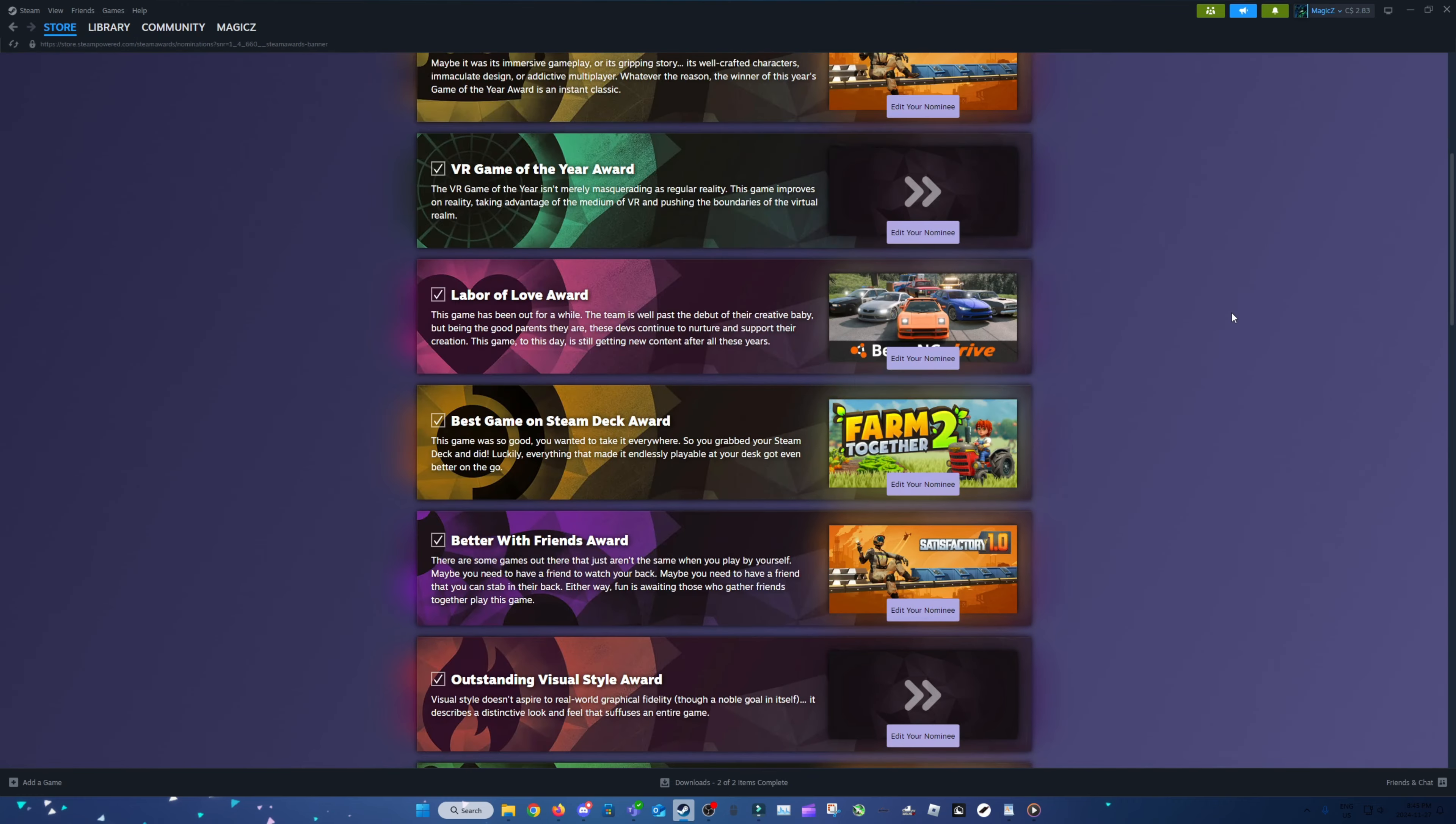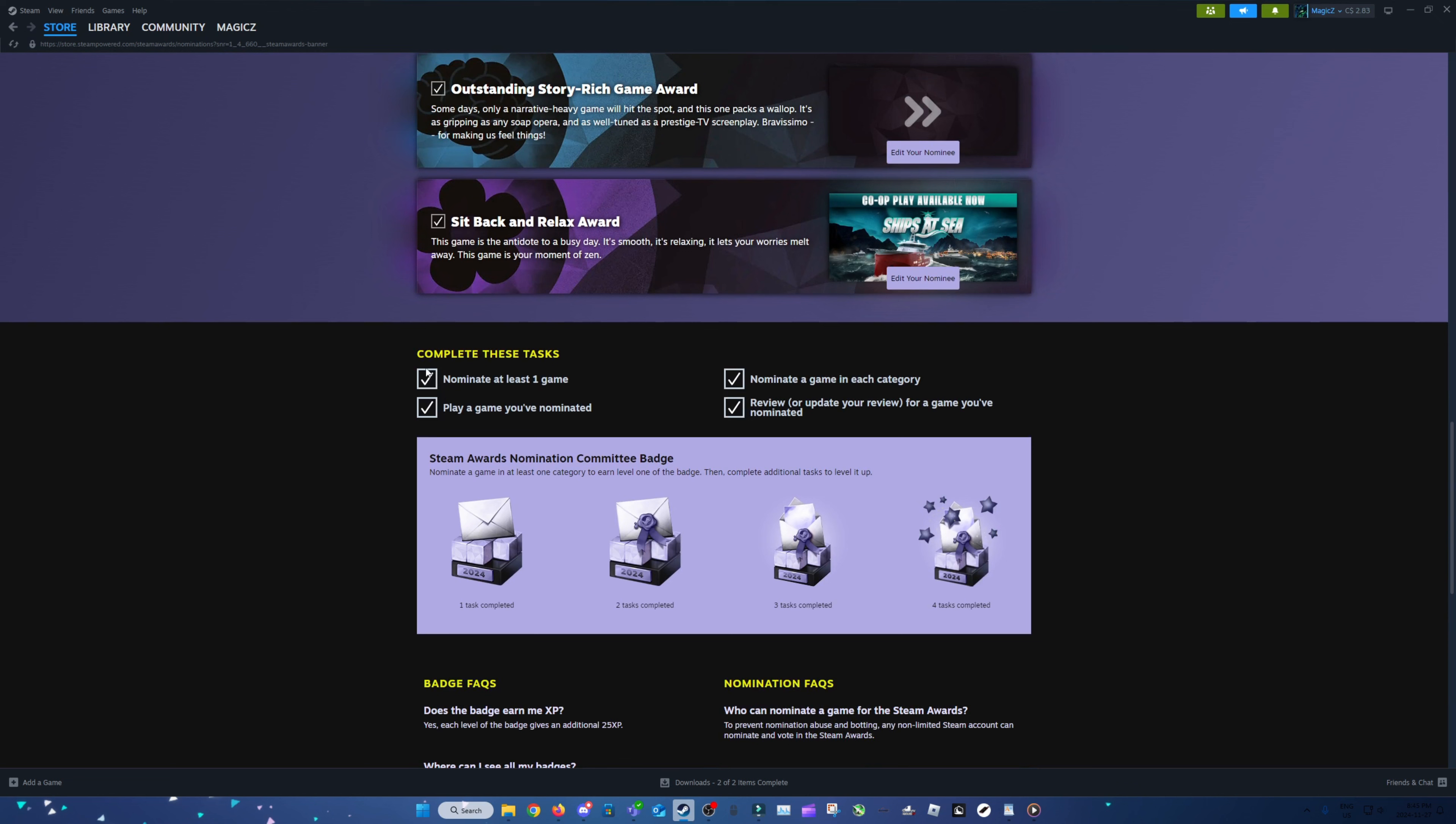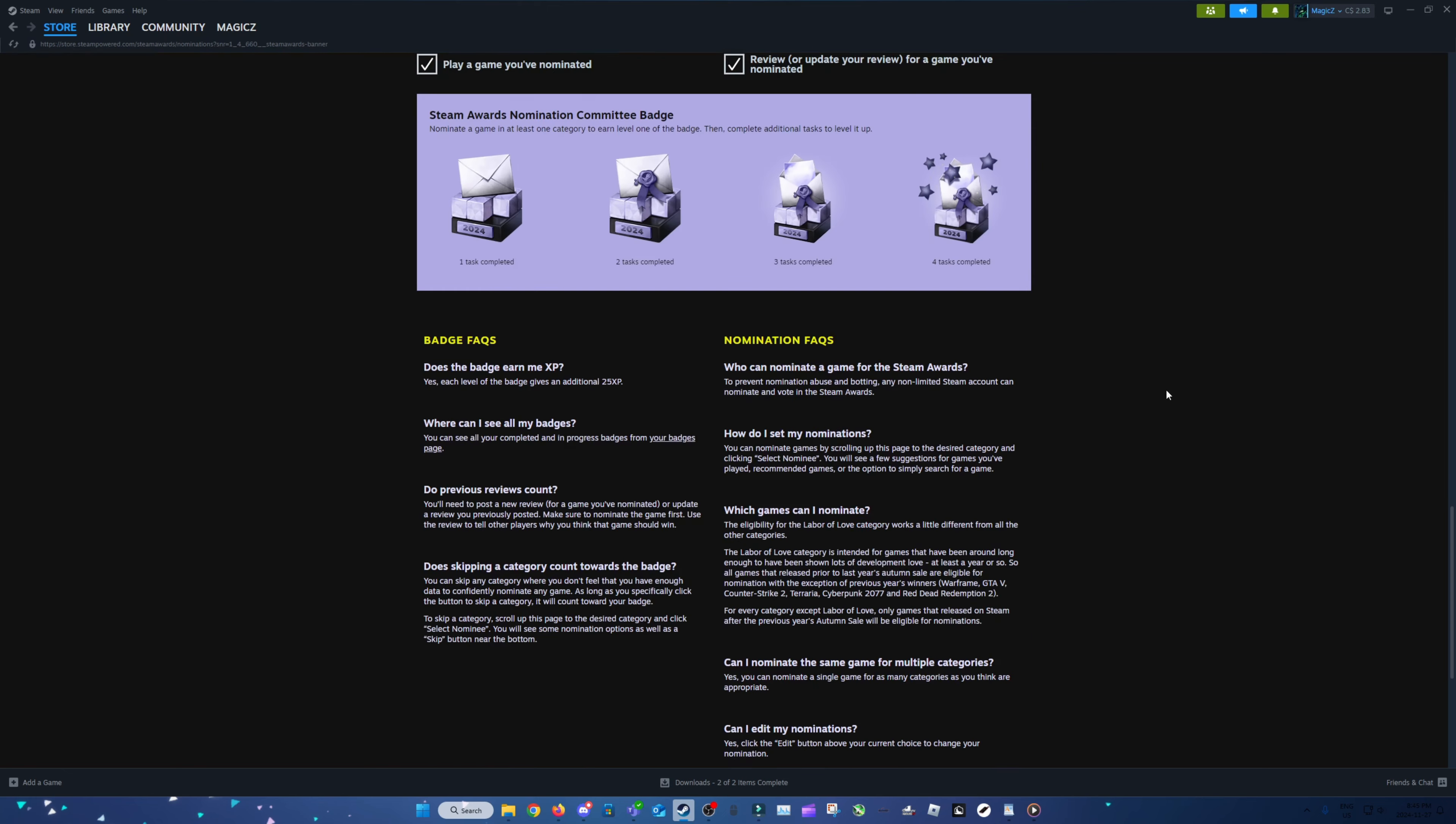That should be everything. Yep. Complete all tasks. Nominate at least one game. Nominate a game in each category. Play a game you've nominated. Then review or update your review for a game you've nominated.